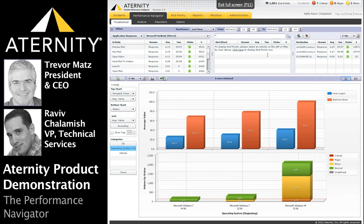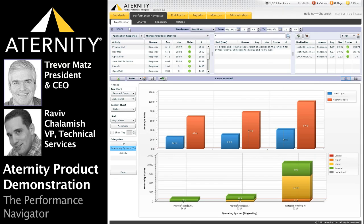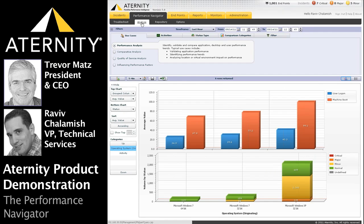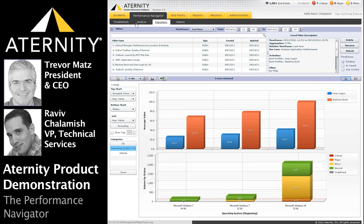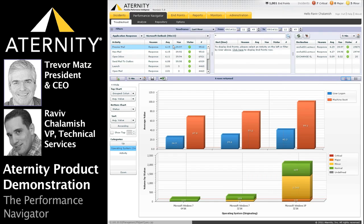The Performance Navigator that you're looking at is the primary visualization tool we use to slice and dice end user performance metrics any way you wish in real time. We're going to share four different demo scenarios that will highlight some of the powerful capabilities of the Navigator. The Navigator has three primary views: Troubleshoot, Analyze, and Repository. Let's take a look at the Troubleshoot view to start.